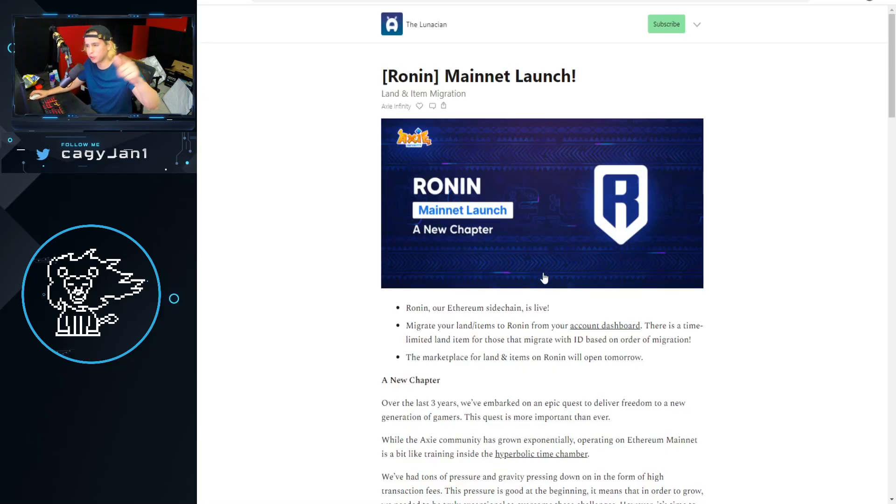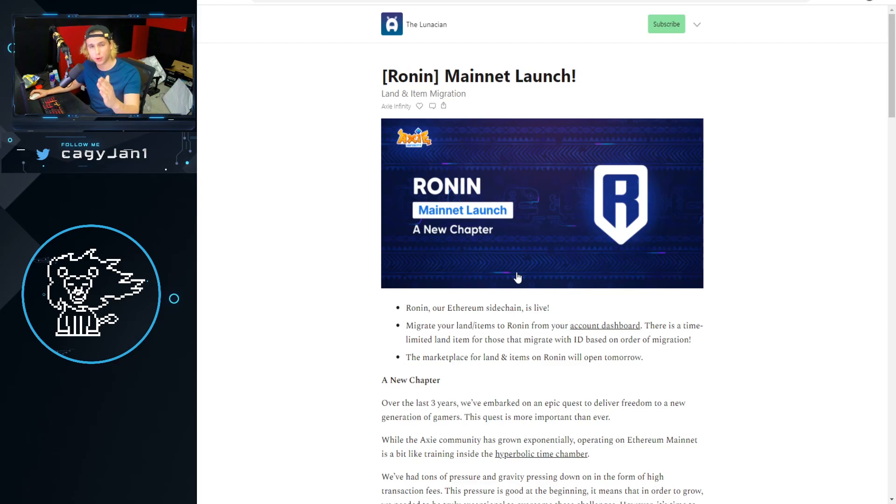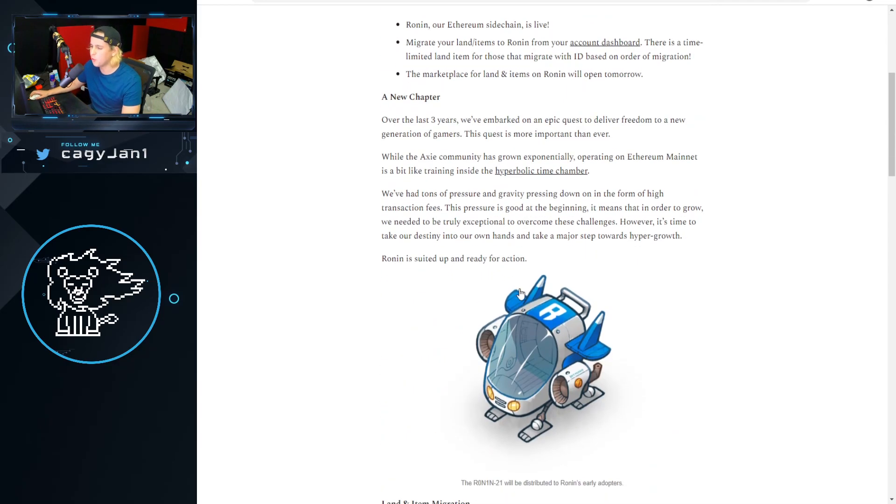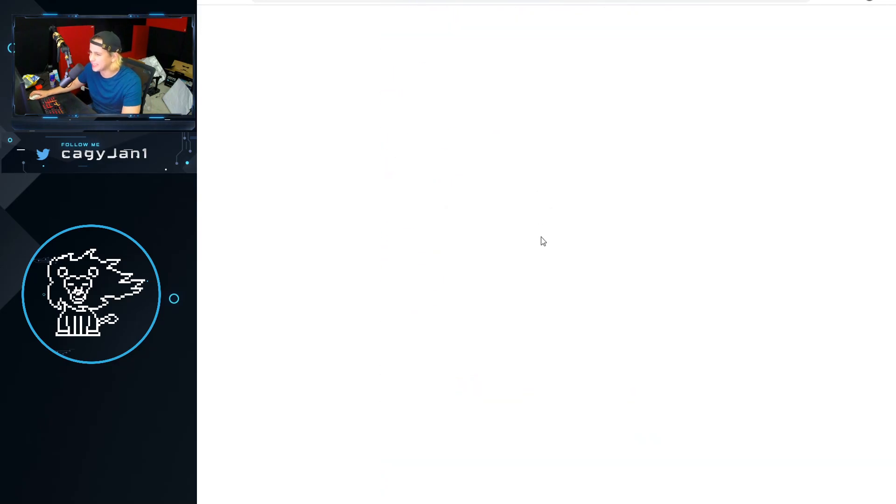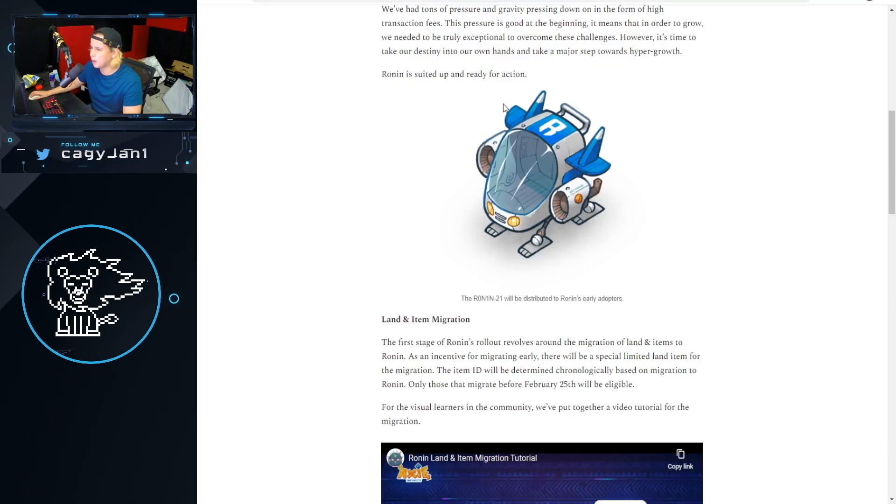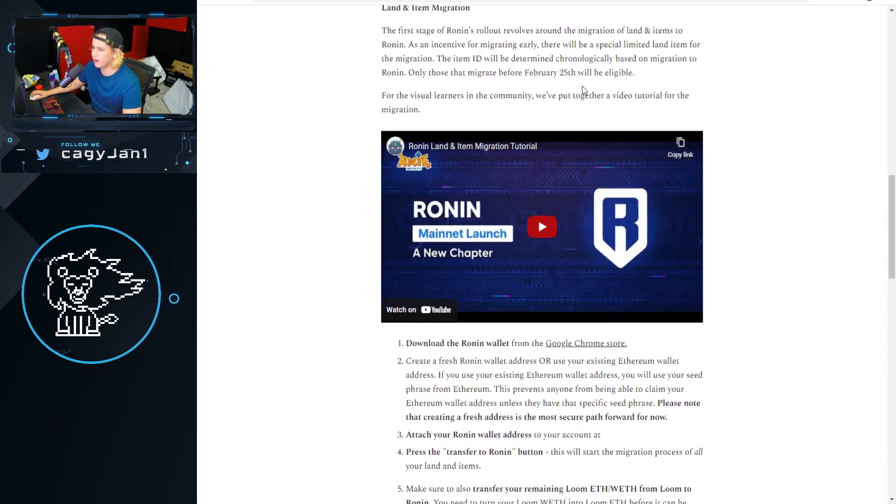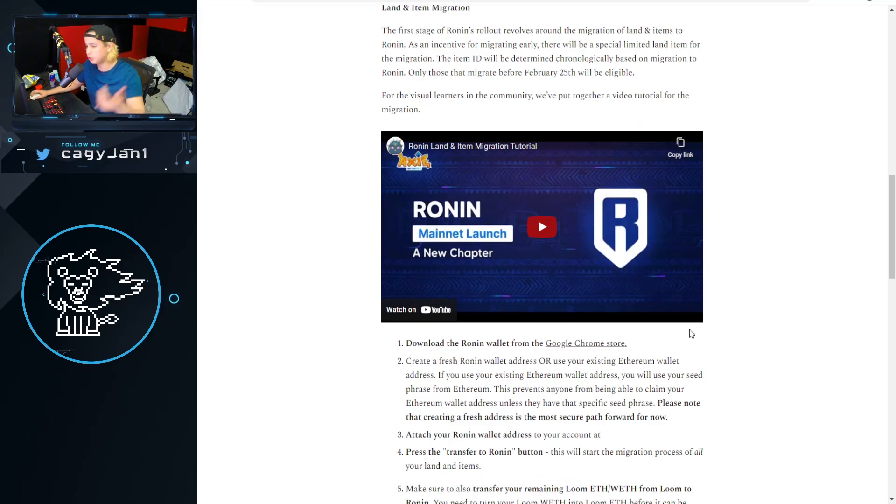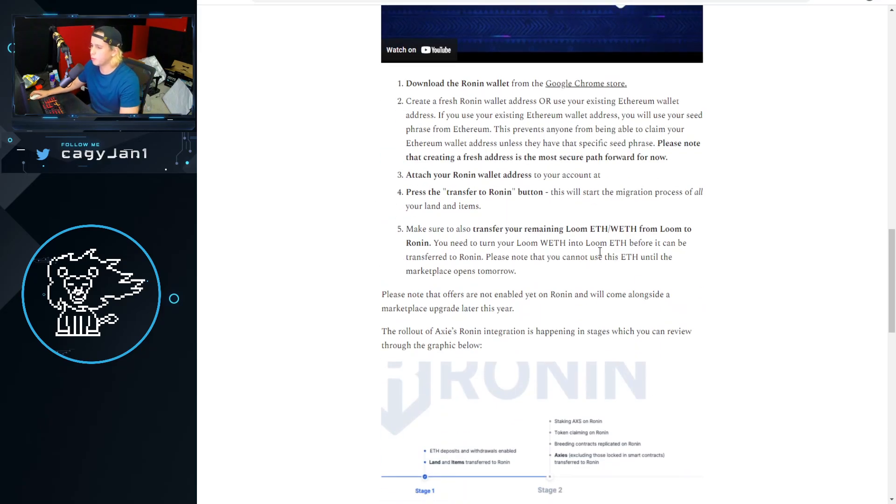First things first, we get an item for doing this transfer from your wallet to the Ronin wallet. You are getting this item right here, what a beautiful NFT. Hell yeah I'm pumped, let's do it baby. We got a video here by Ghost explaining what you have to do, but I'm explaining too.